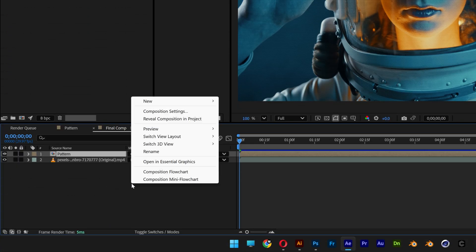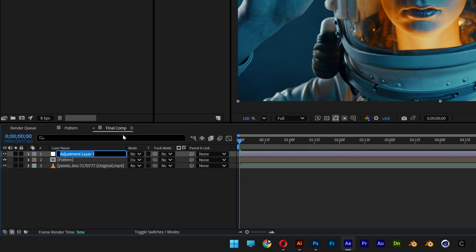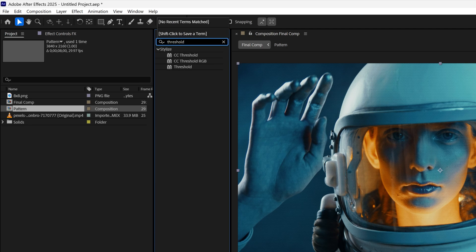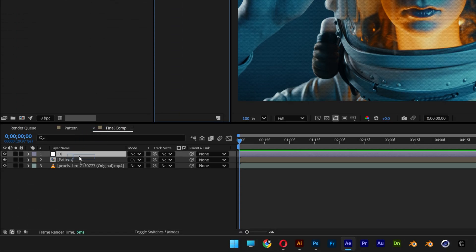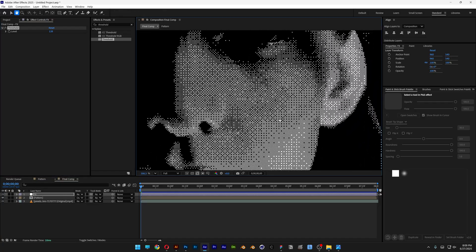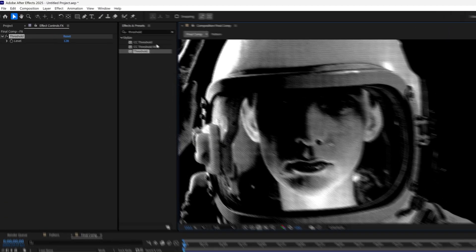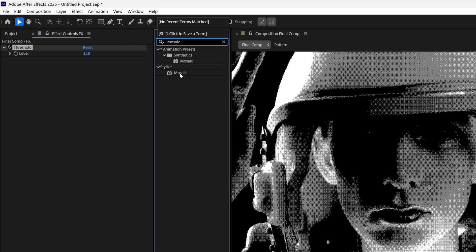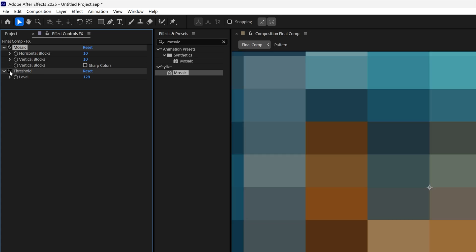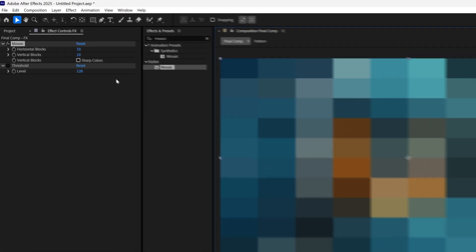Create an adjustment layer: right click, go to new, select adjustment layer. Right click to rename it — call it effects. Go to effects and presets, search for threshold, and drag and drop the threshold onto the effects layer. If you zoom in, it's going to transform into a cross-dither. If you want to scale up the dithering, that's going to be a little more tricky. For that we're going to search for mosaic and drag and drop the mosaic on top of the threshold. Uncheck the threshold for now, and we need to transform the mosaic rectangles into perfect squares.